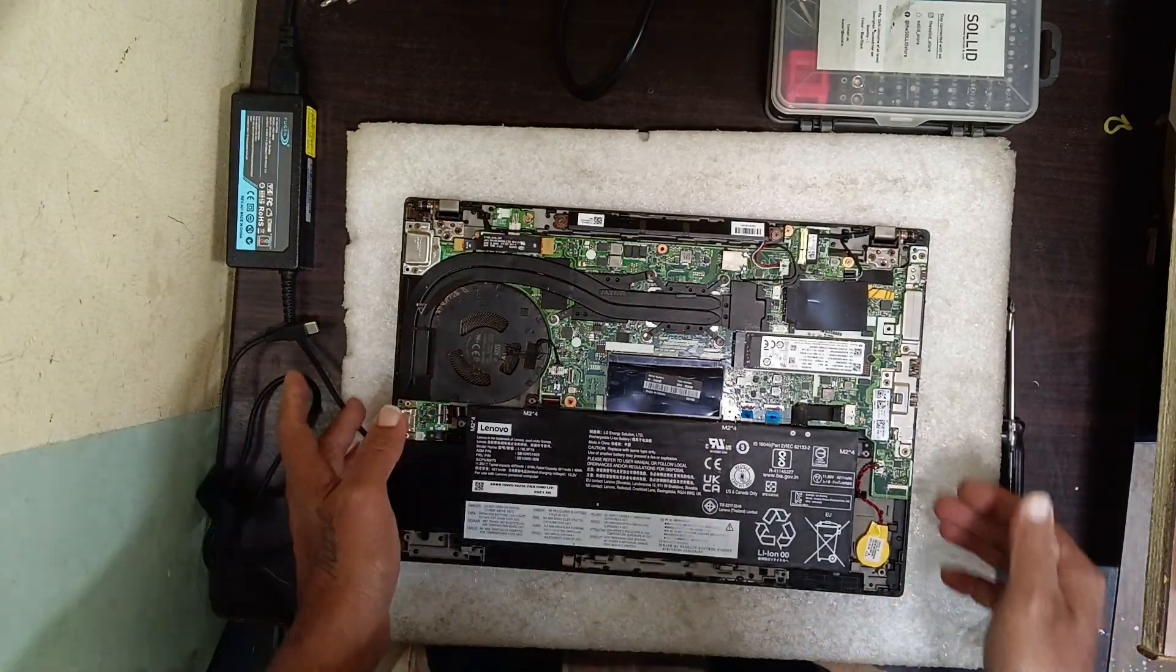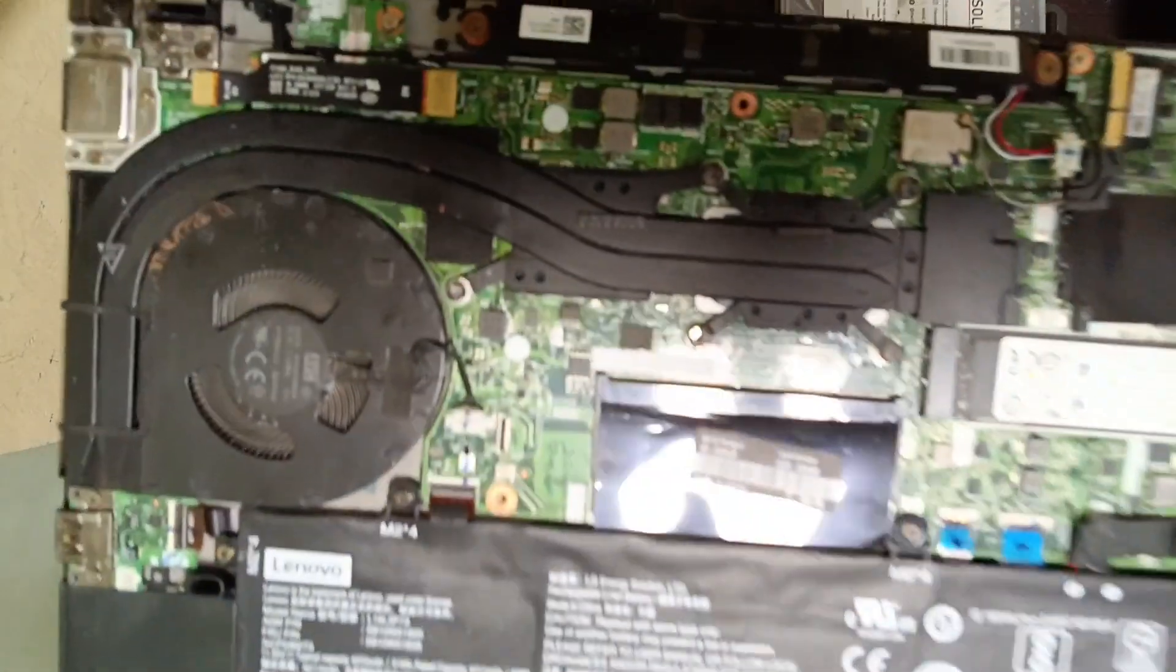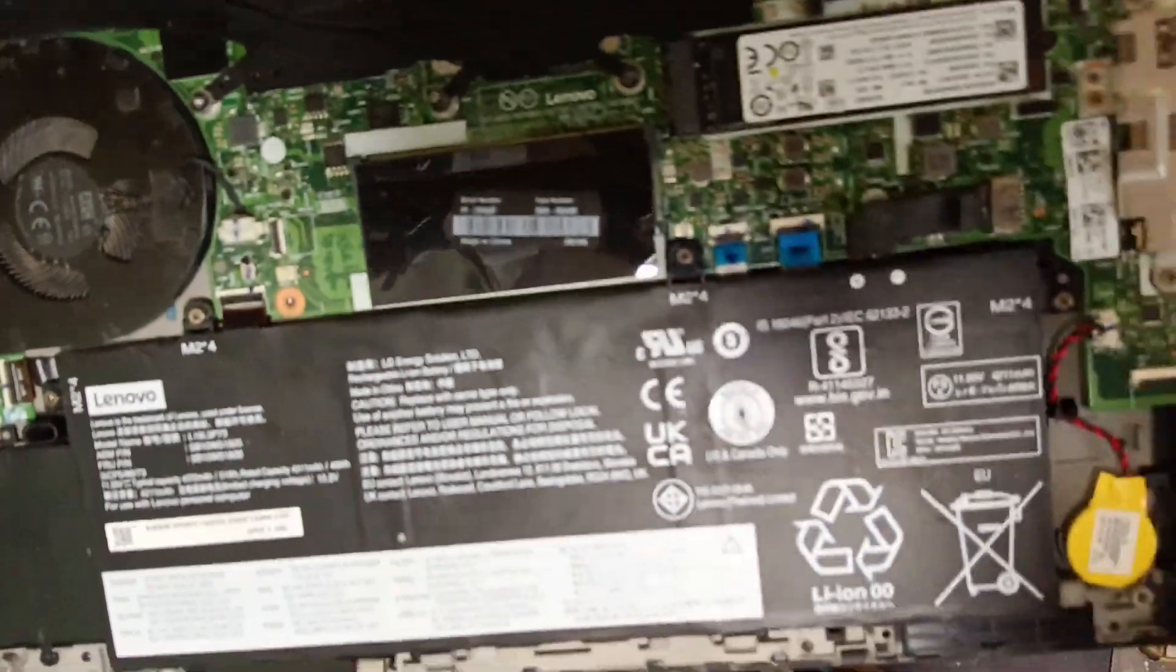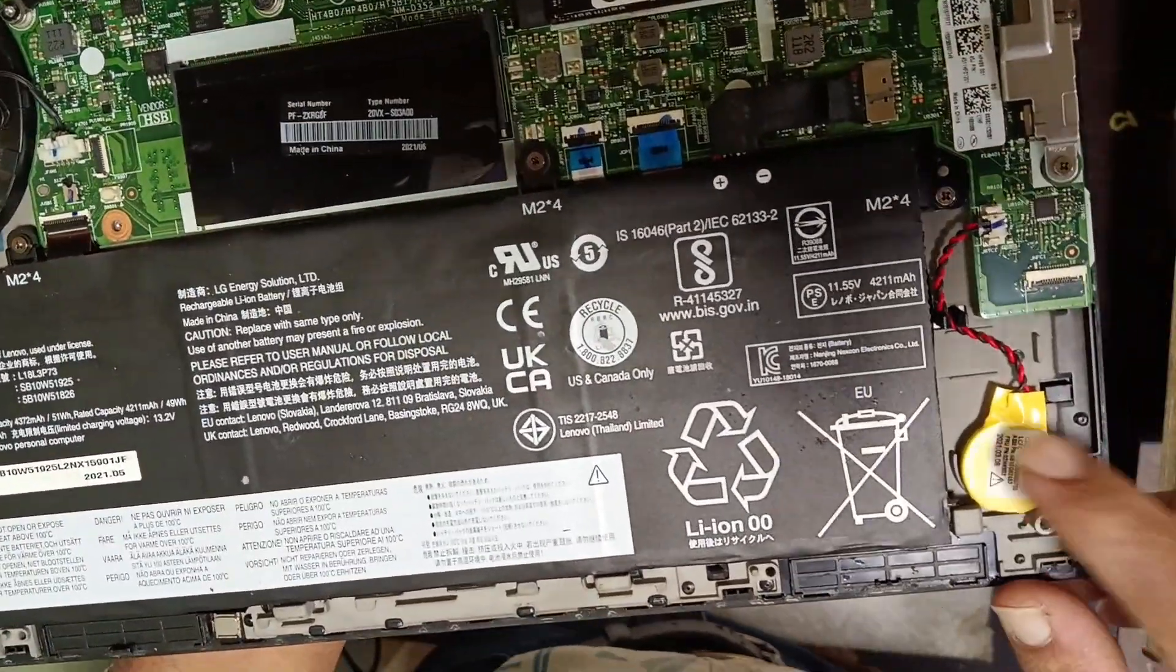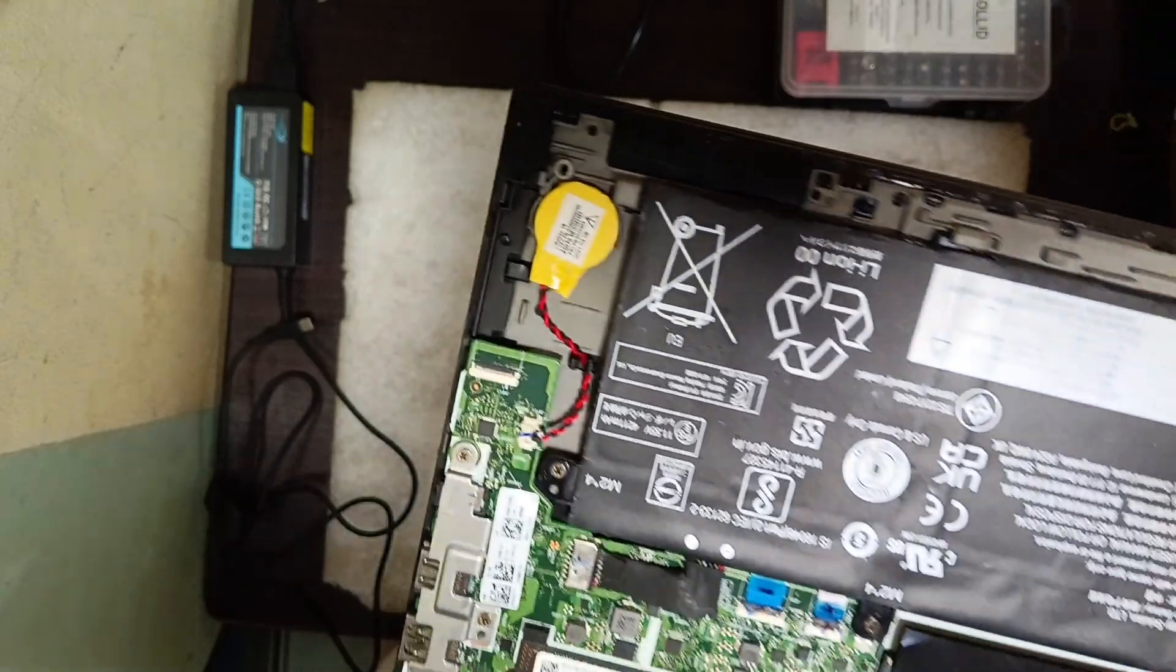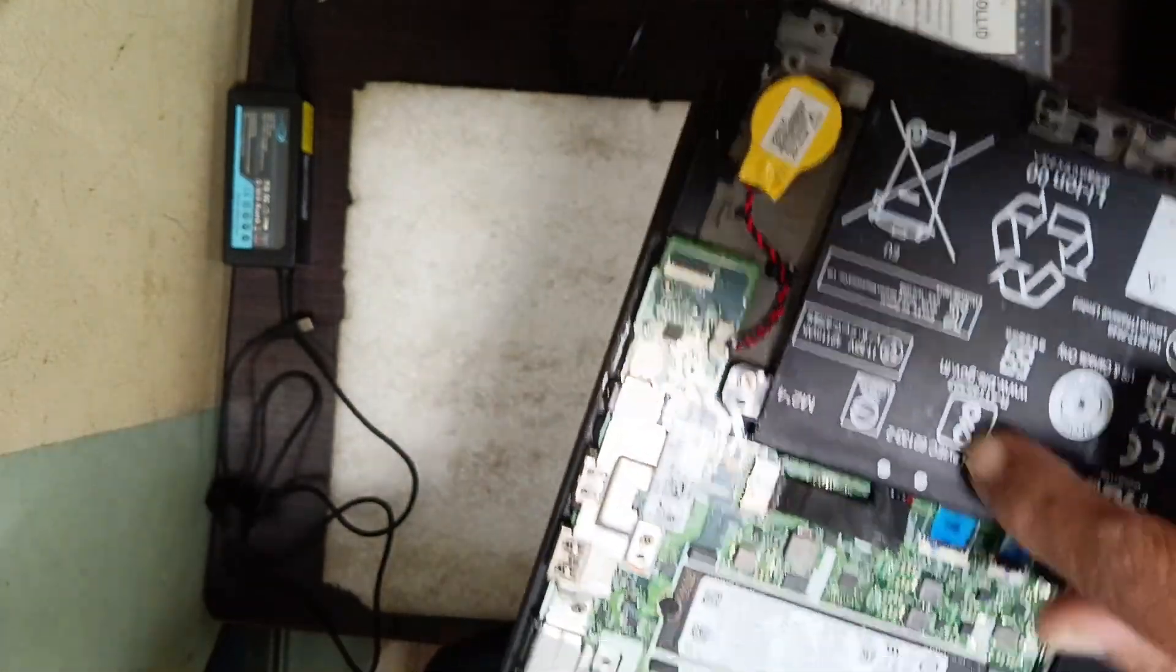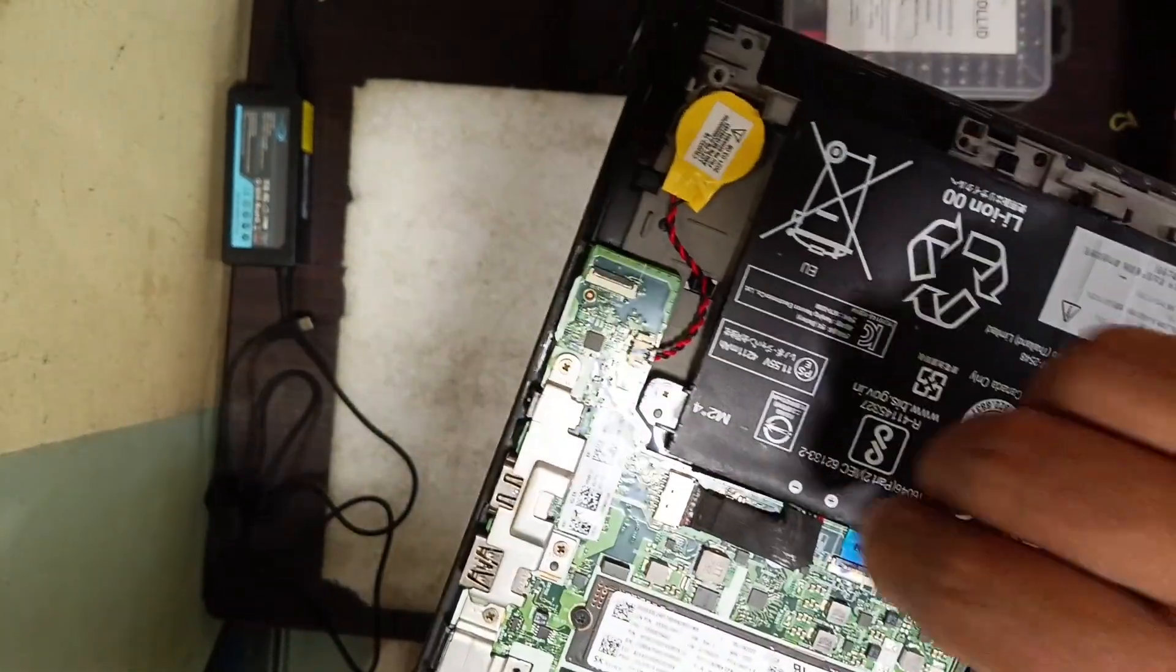In this board, you need to find the BIOS battery, which is the CMOS battery. Here is the CMOS battery. Before doing this, first unplug the battery connector.